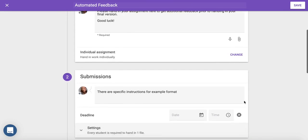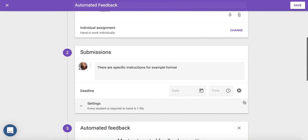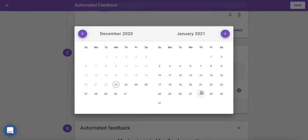Second, choose how you would prefer the assignment to be submitted. You can set specific instructions, such as the preferred format. You can also set a deadline.